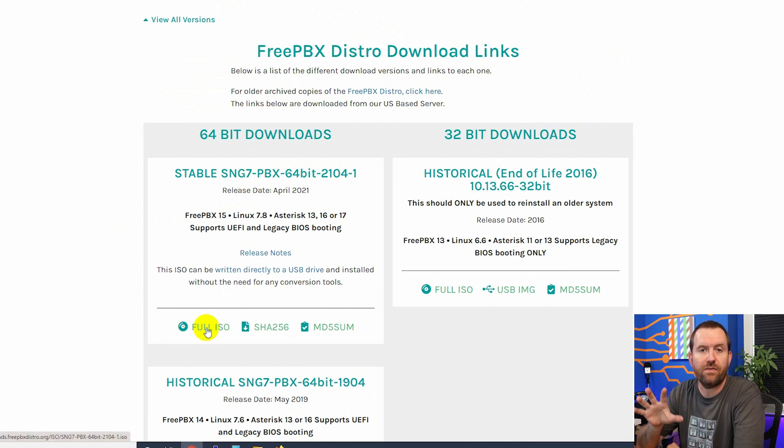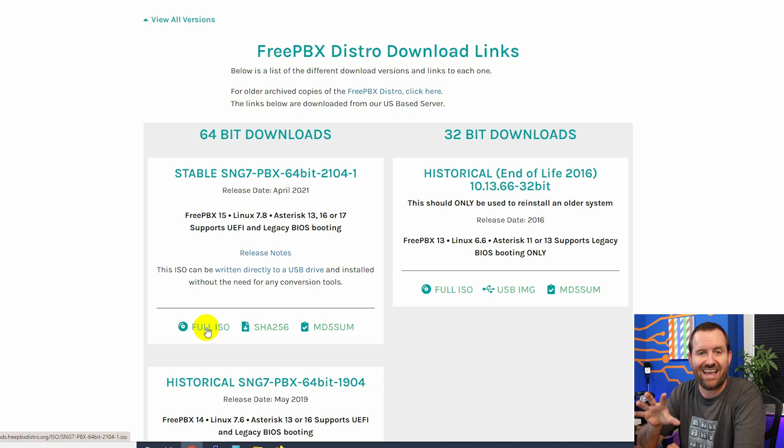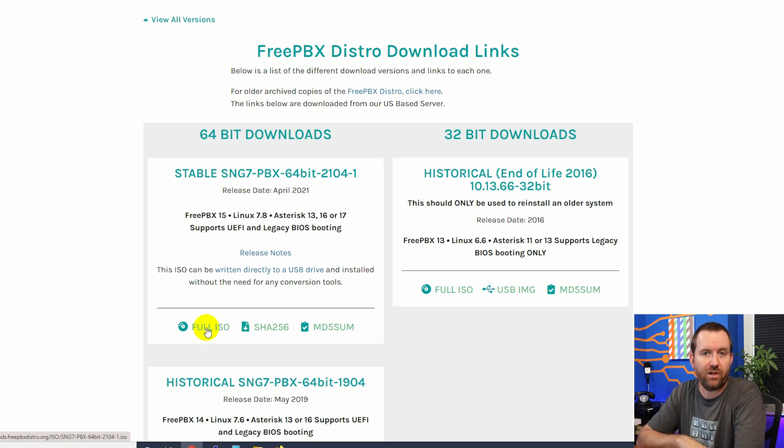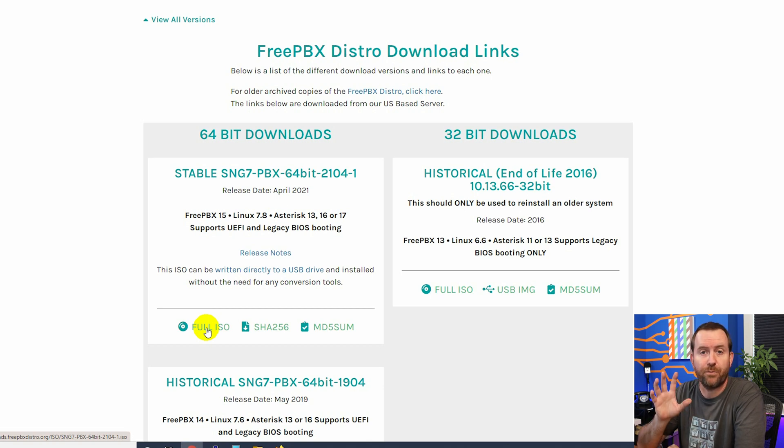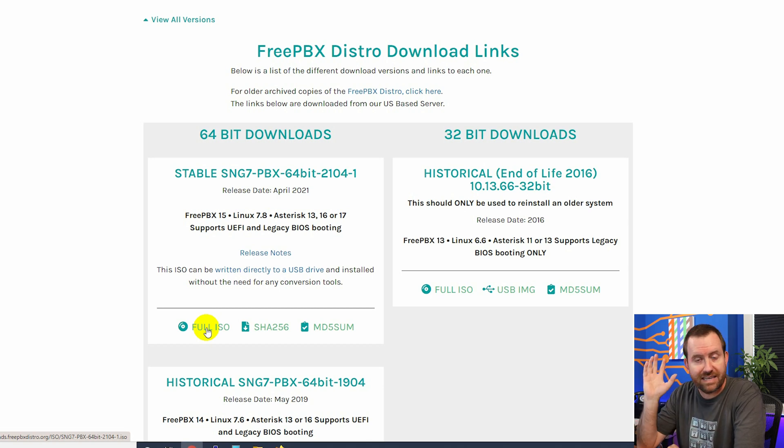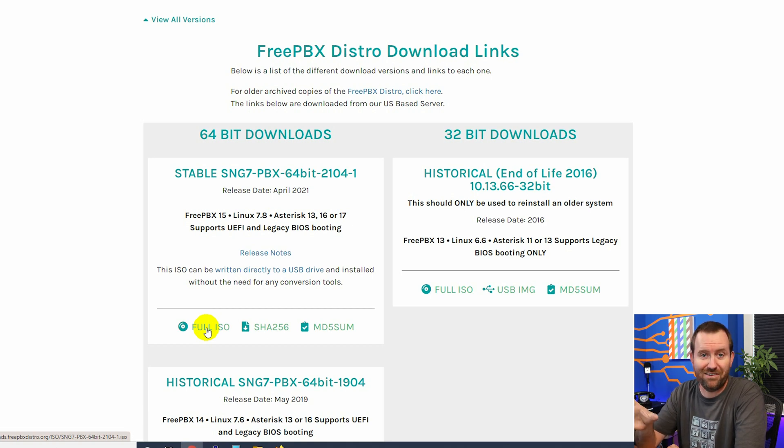But be aware that the Sangoma servers can tend to be a little bit sluggish. So that download of the full ISO may take actually a couple hours. If you're planning on installing FreePBX, get the ISO download started like right now, right? So that you have it when you're ready for it.